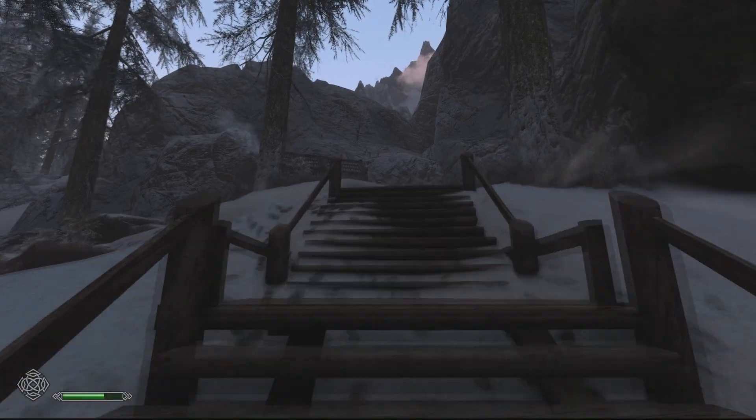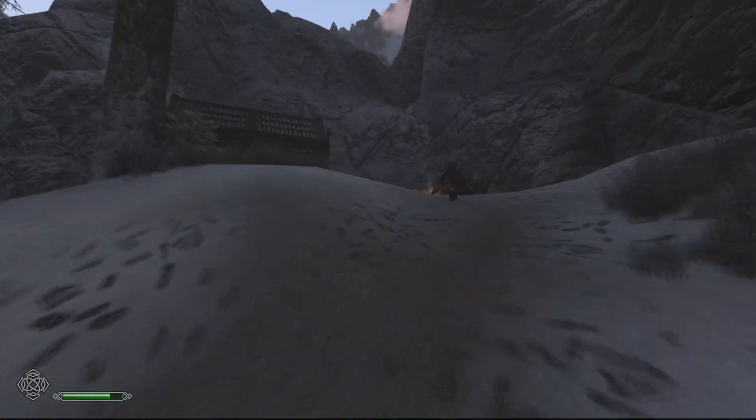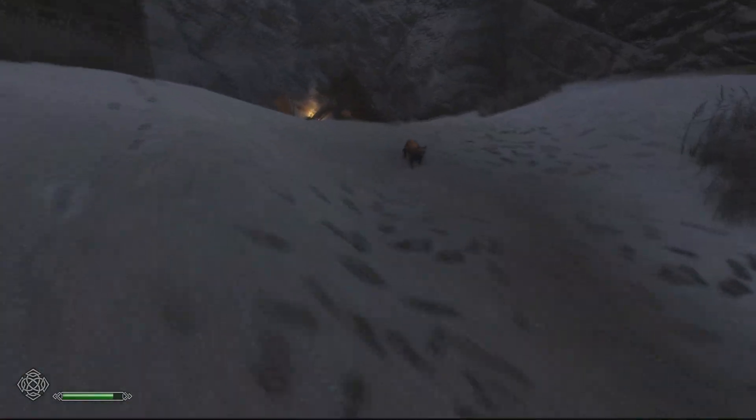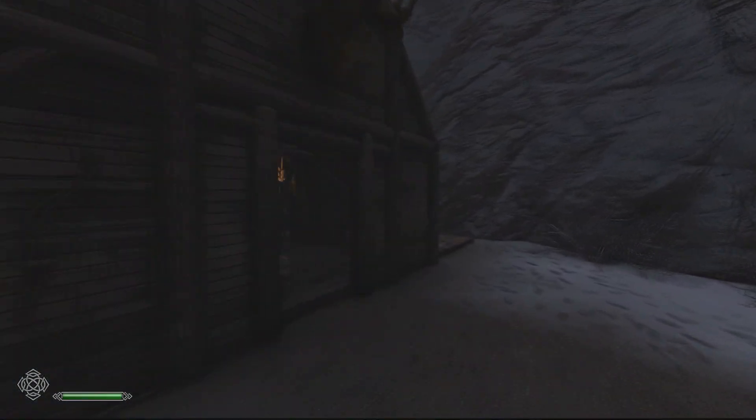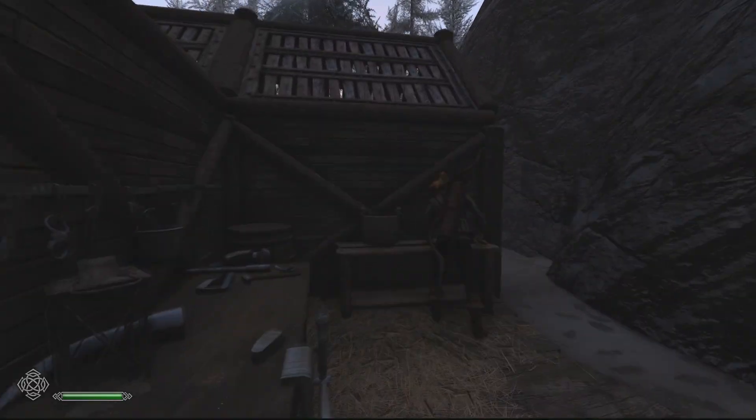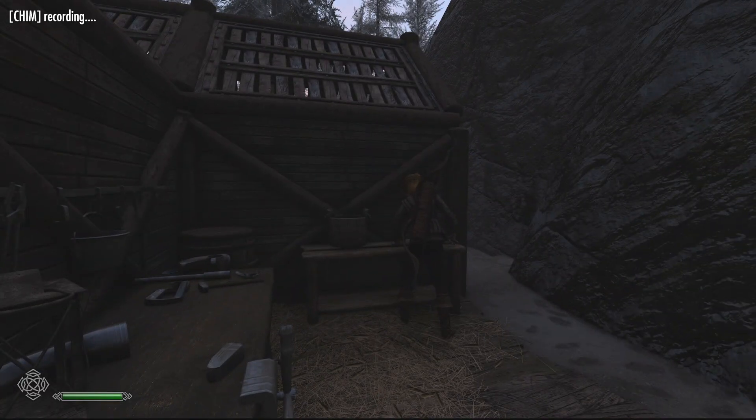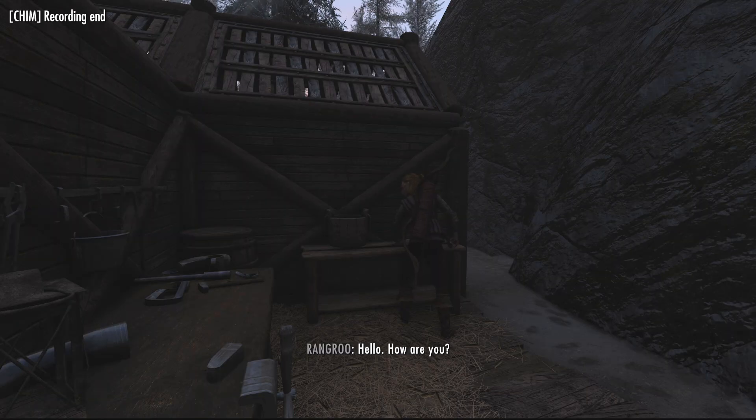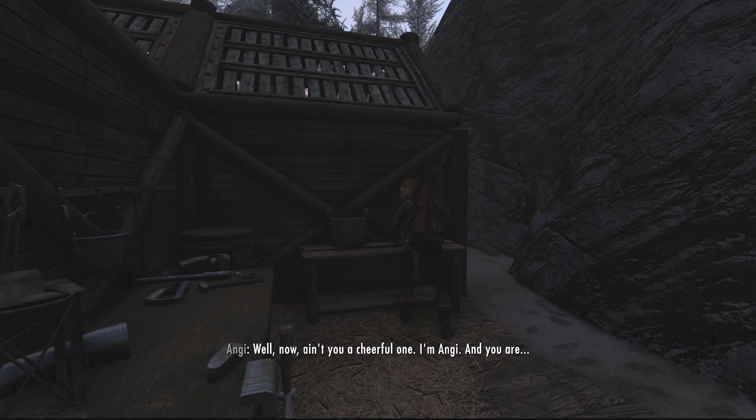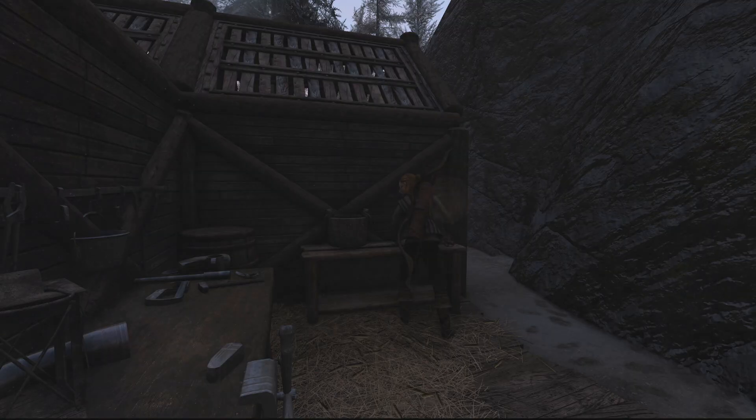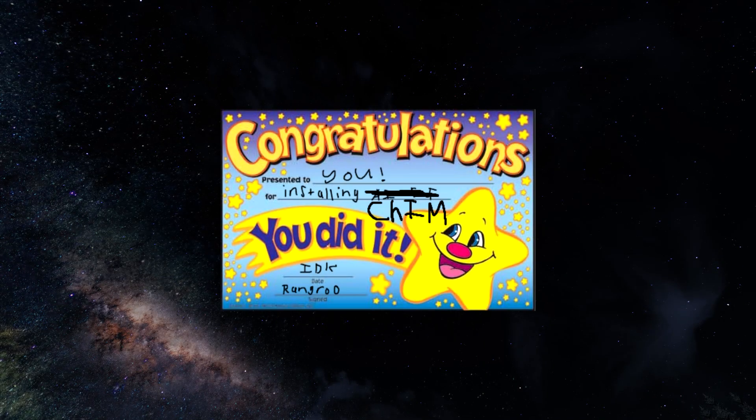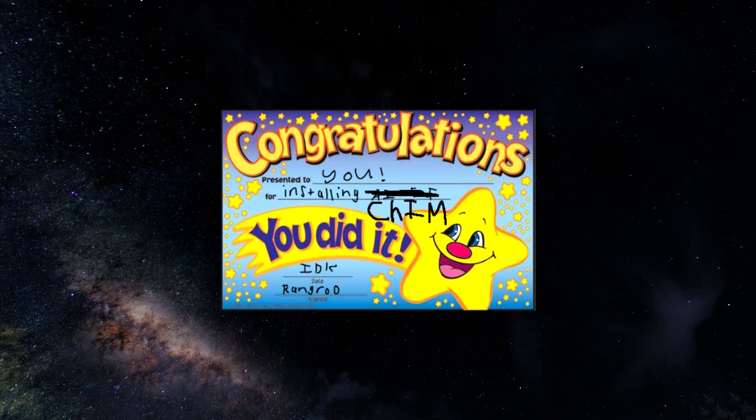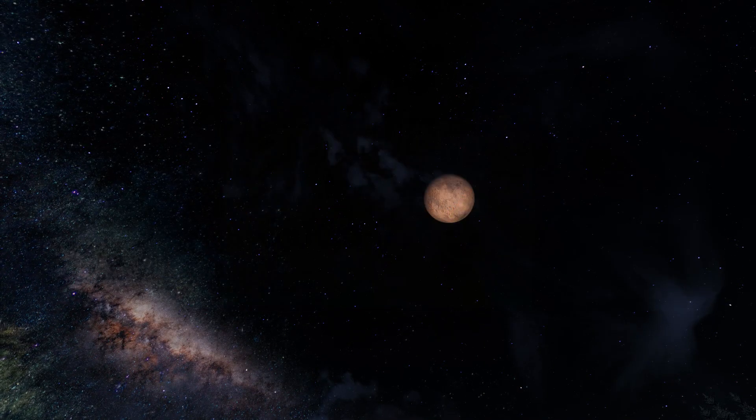Finally, all you need to do is walk up to any NPC and use your hotkey of interaction to interact with them. Hello, how are you? Well now, you're a cheerful one. I'm Angie, and you are? If you got a successful response, then you have the mod perfectly installed. Well done.